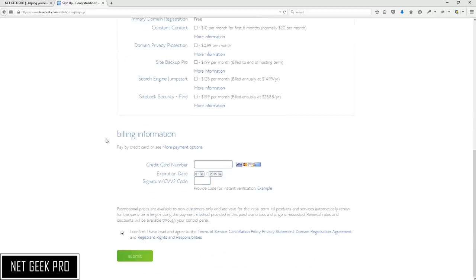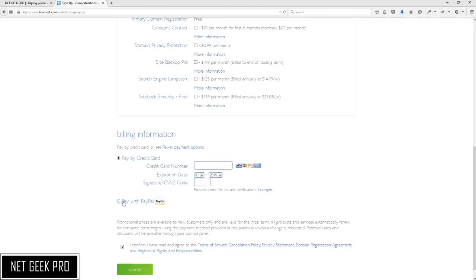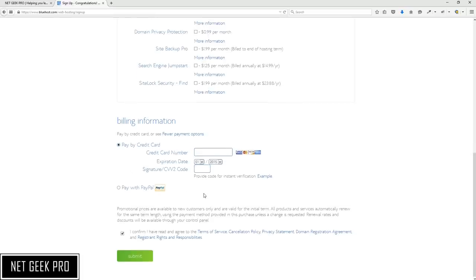Then we are going to enter our billing information. Enter your credit card details, or if you prefer to pay by PayPal simply click the More Payment Options link, select Pay with PayPal, and after you push Submit you will be taken to a page to confirm your PayPal account. For the purpose of this video we will be using a credit card. After these details have been entered you will be asked to agree that you have read the Terms and Conditions, Cancellation Policy, Privacy Statement, Domain Registration Agreement, and Registered Rights and Responsibilities. Make sure that box is selected and go ahead and push Submit.